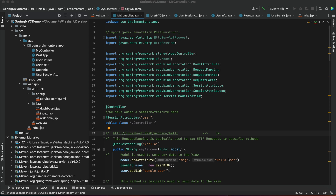In today's video we are going to see how to deploy an application in Apache Tomcat and run it on your local machine. I have already created and built one Spring MVC project. You can build the application and deploy it in Tomcat — you can create a JSP application, MVC application, or Spring MVC application. I have built mine and created the project in IntelliJ IDE.